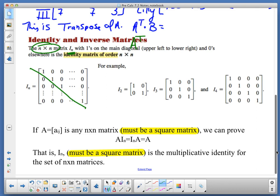Identity matrices are always square matrices. I won't work on an identity matrix that's a 2 by 3 or a 3 by 2 — it's always square. The identity for a 2×2 is I sub 2; a 3×3 is I sub 3; a 4×4 is I sub 4, with ones all the way down the diagonal. The really cool thing about the identity matrix is that the order of multiplication doesn't matter.